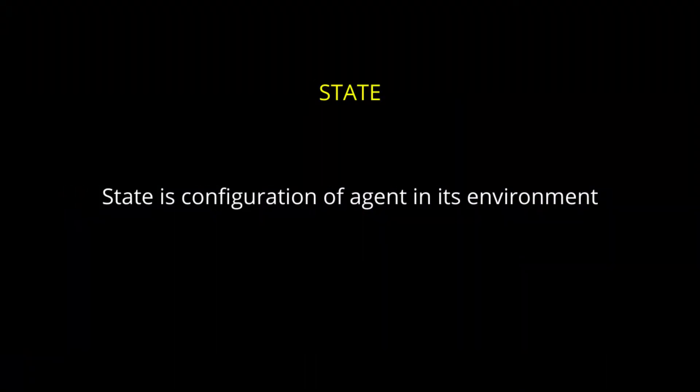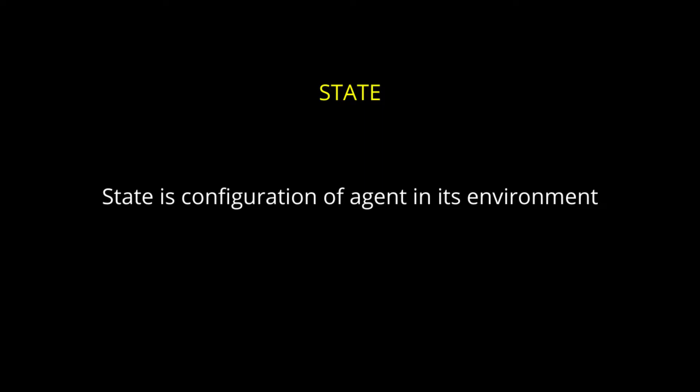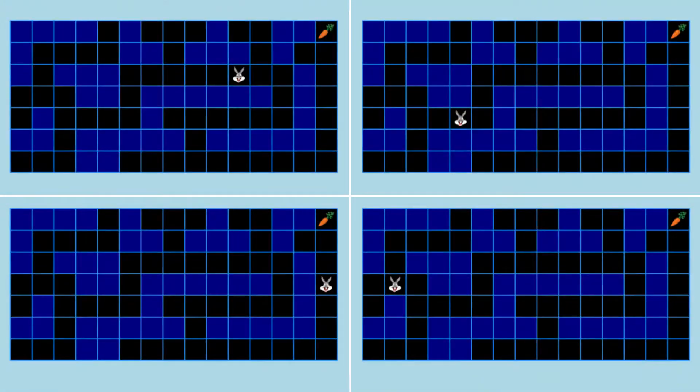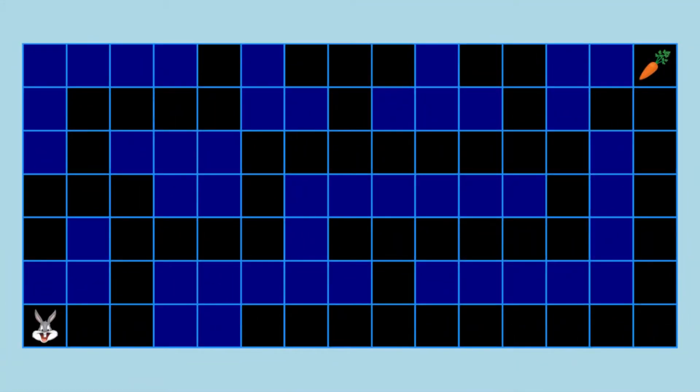A state is a configuration of the agent in its environment. These are four different states of our maze system. The state in which the agent begins is known as the initial state. This is the initial state in which Bugs Bunny begins to solve the maze.